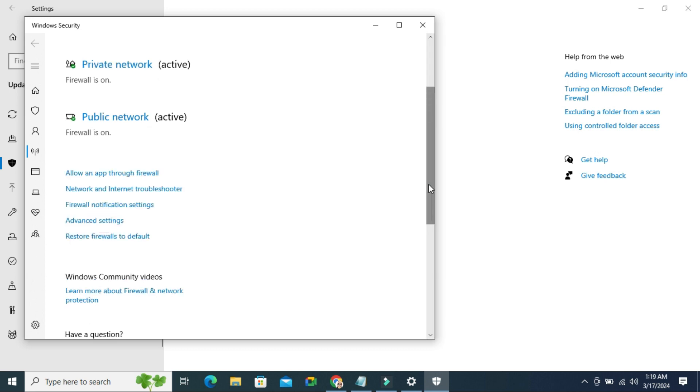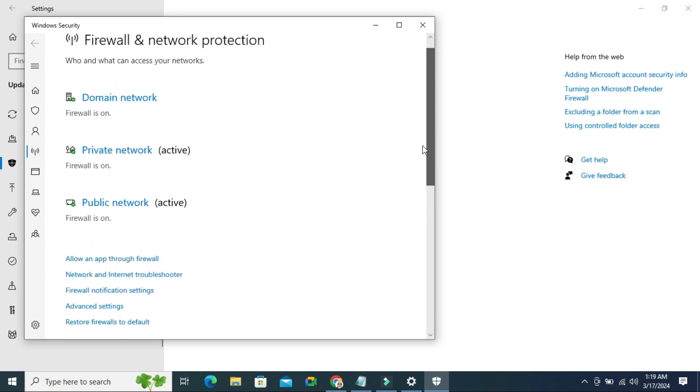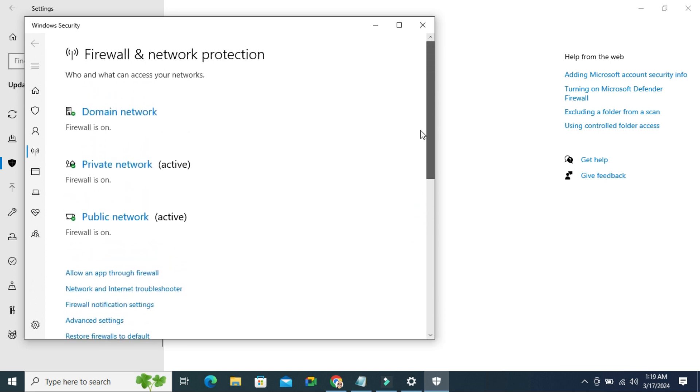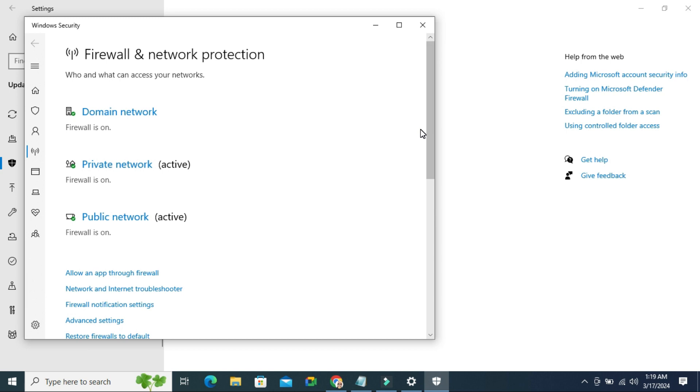Now, all types of network firewall are turned on on my Windows 10 computer.